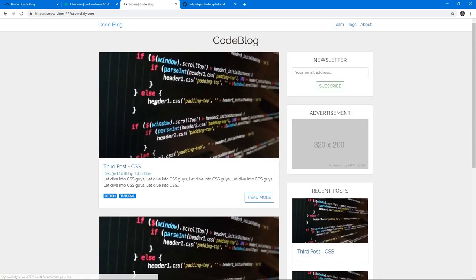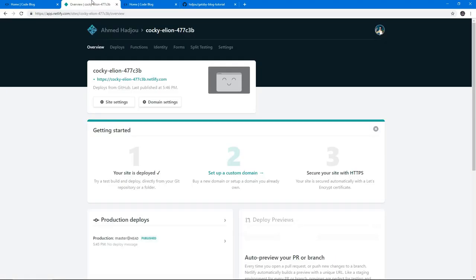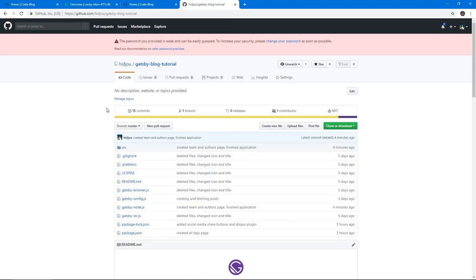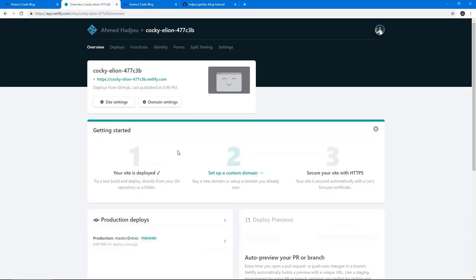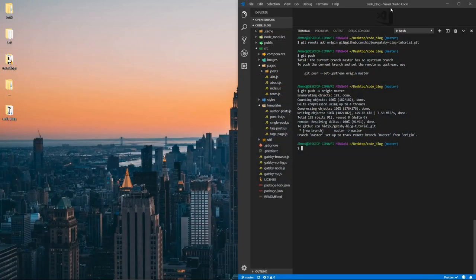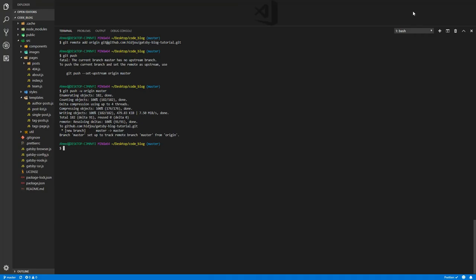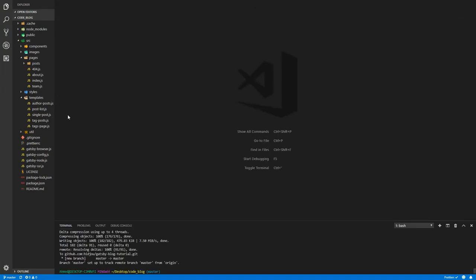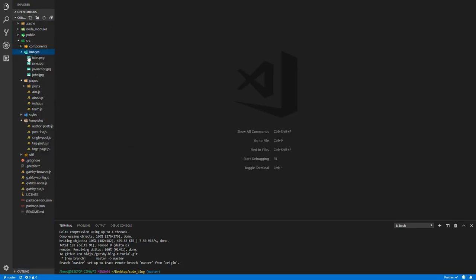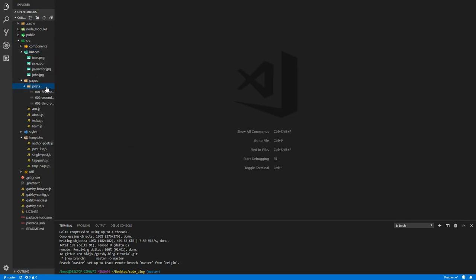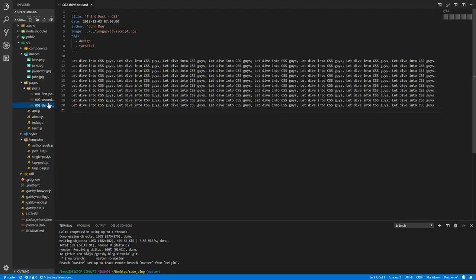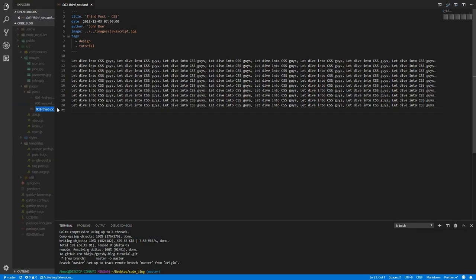The beauty of this as well is that it's linked to your GitHub repository, GitLab, or Bitbucket. So if we go to our code base, since all these folders are tracked, we can add an image here and we can add a new post. So let's do that. I'm going to create a new file.